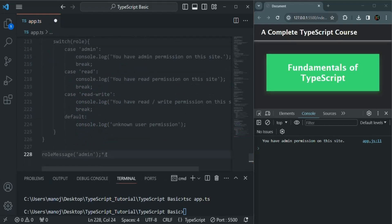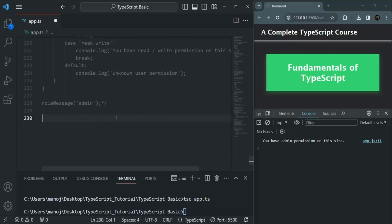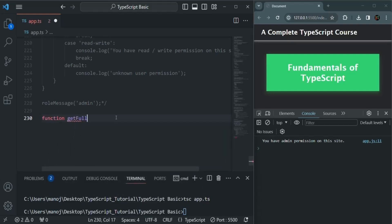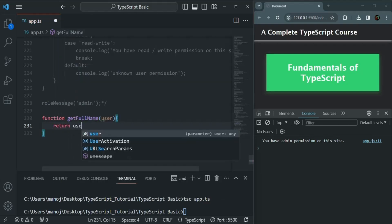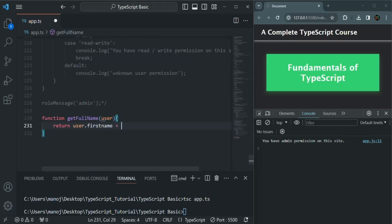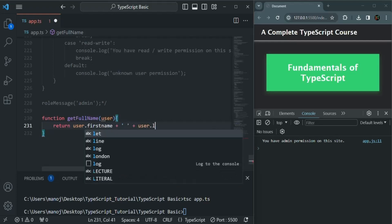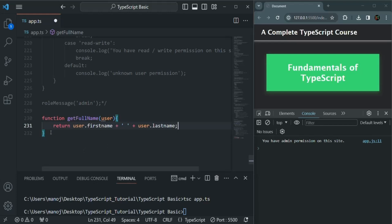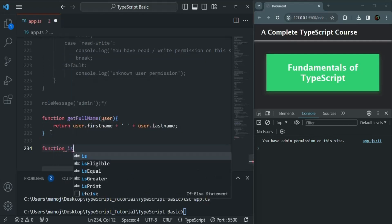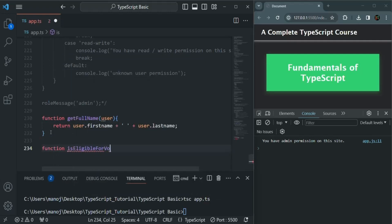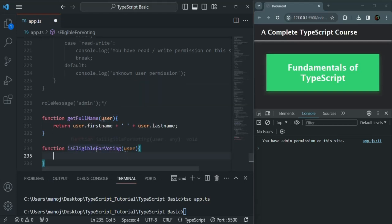We can also specify a type alias for an object. Let me scroll up and create a function called getFullName, which takes a user parameter and returns user.firstName plus a space plus user.lastName. In the same way, I also have a function called isEligibleForVoting, which also takes a user parameter representing a user object.